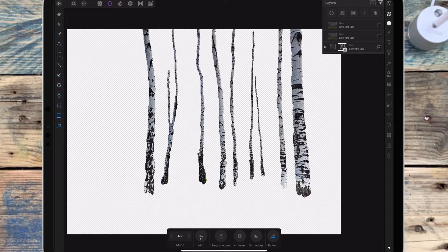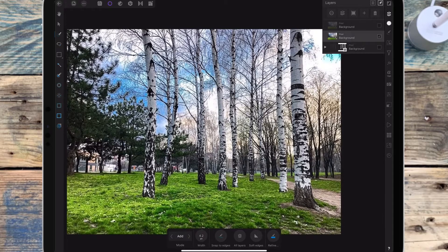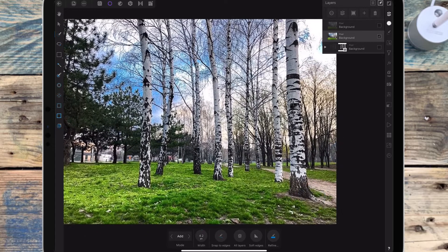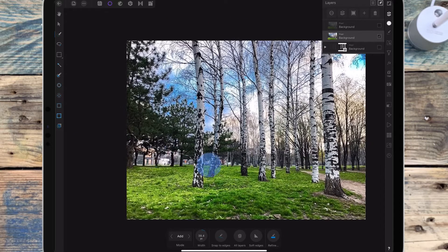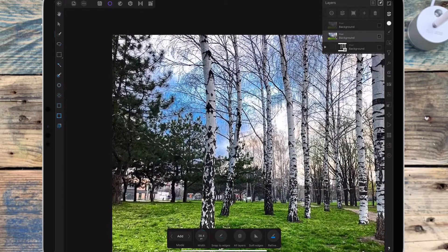Then I'm hiding that layer and going up to the next one. For this layer I'm mostly going to focus on selecting the grass, and I'm going to select some of the tree as well. I'm not going to go all the way up because it's going to be a bit difficult to go around those branches.